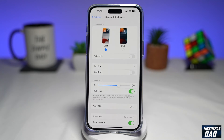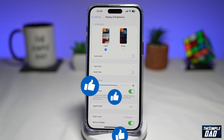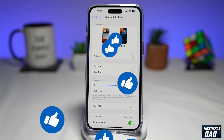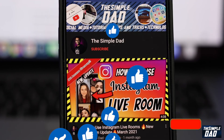And that is how to enable True Tone on your iPhone running iOS 16. If this video is helpful, please subscribe to see more videos like this. If you have any other questions, please do let me know in the comment section down below. Thanks for watching and see you in the next one.